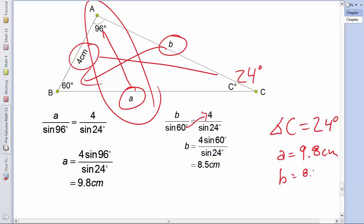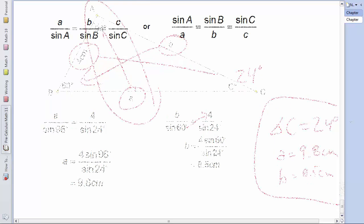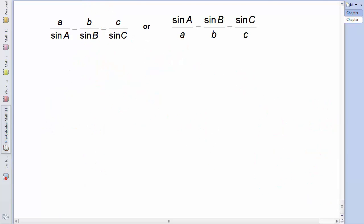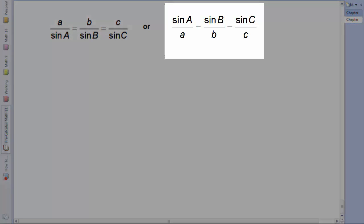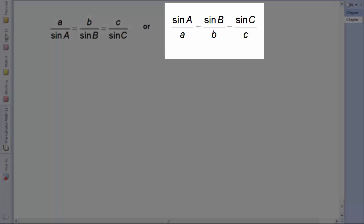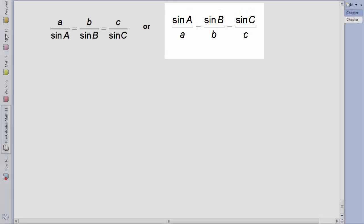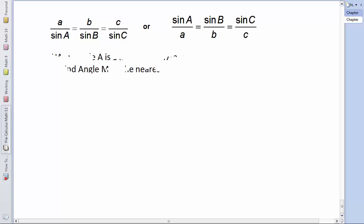The sine law was given in two different forms. The second form — sine(A)/A equals sine(B)/B — is useful when solving for an angle, because it's usually easier when the unknown variable is on top of the fraction.